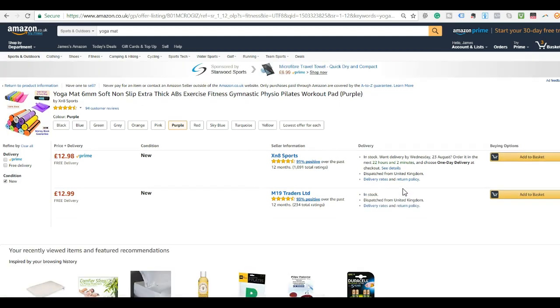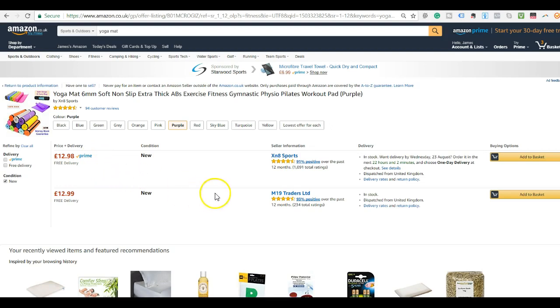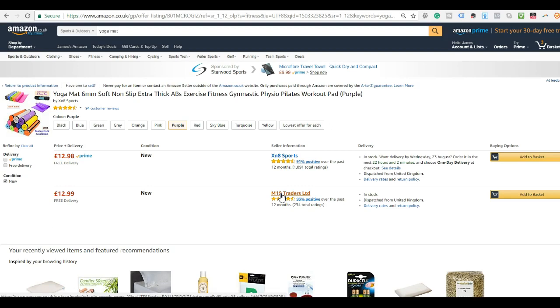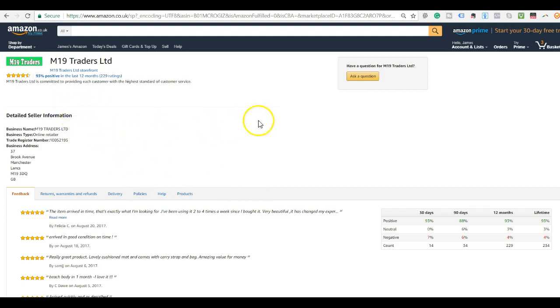So for this example, we're going to pretend that I am XN8 Sports. This is my store. I'm selling using FBA as you can see Prime, but someone has come along and listed my product for sale under their listing. We're going to pretend that M19 Traders has done this. So M19 Traders is the hijacker for this example. I'm just going to click through on them. As we can see here, this is all their store's information. But what you want to do is go up and click on ask a question.